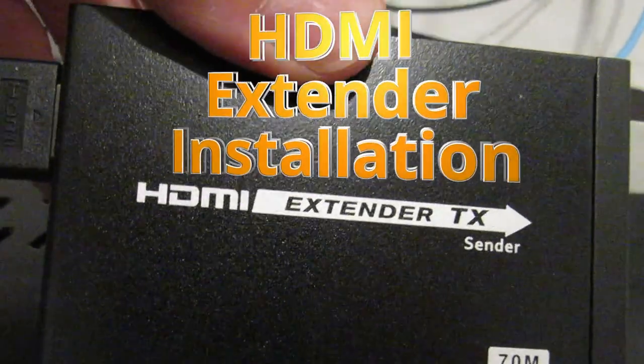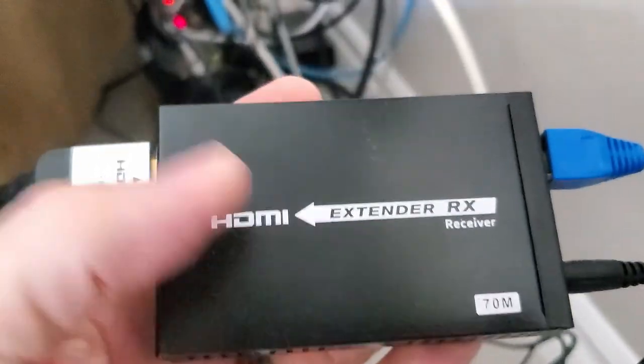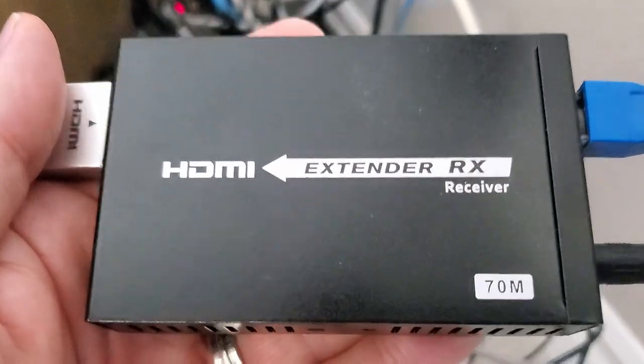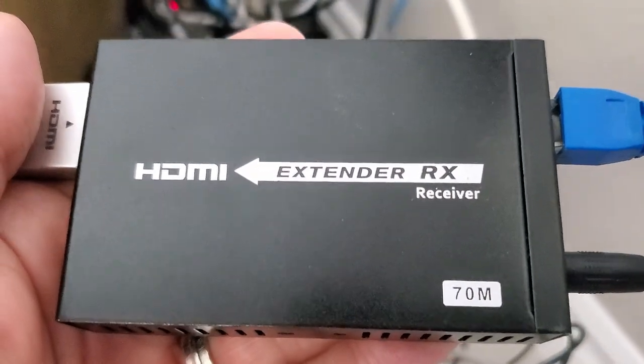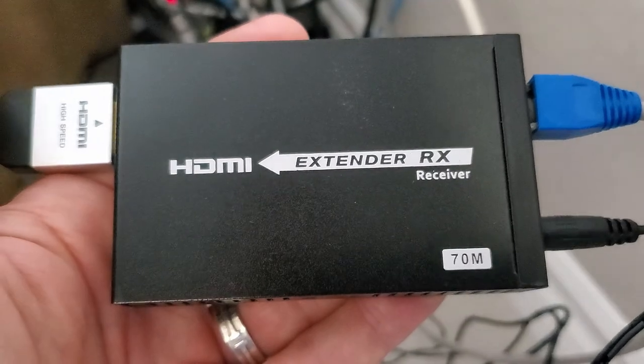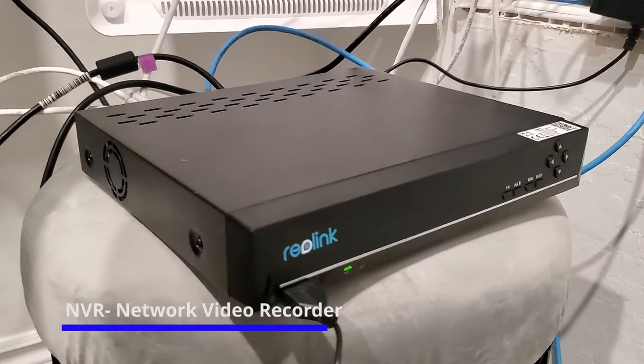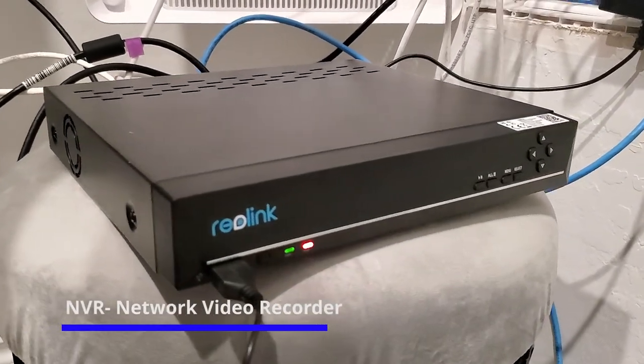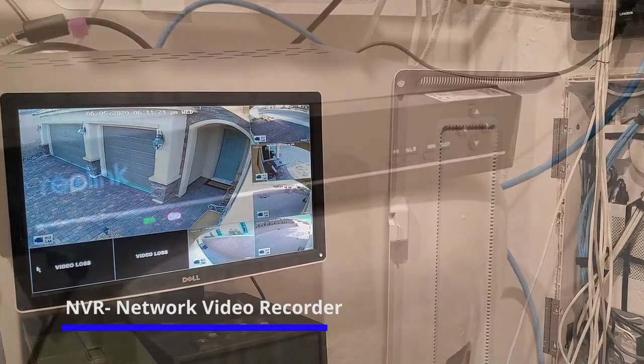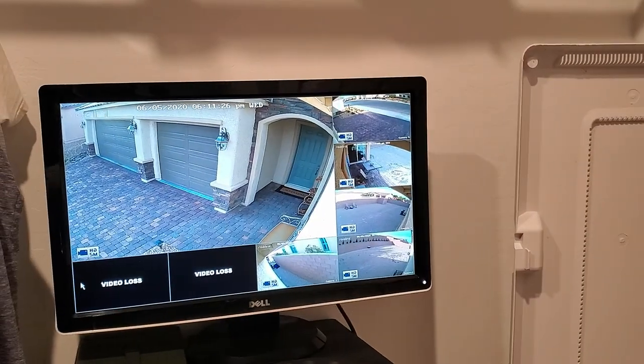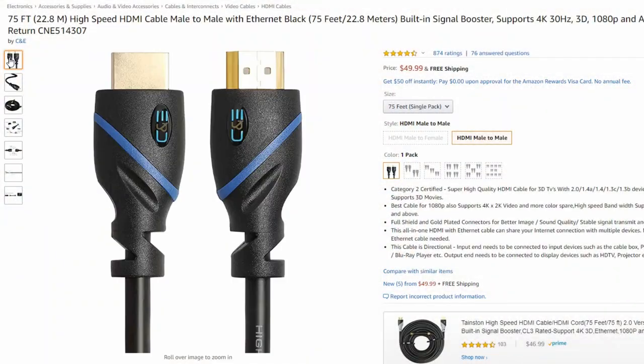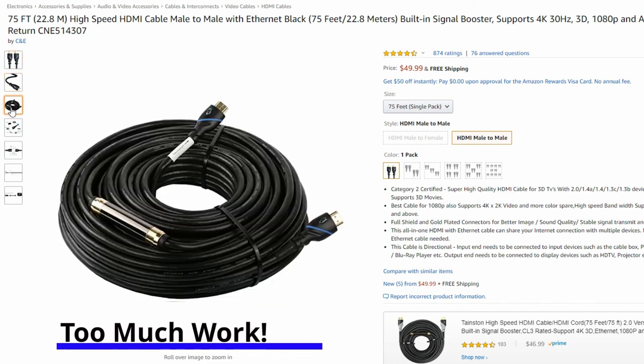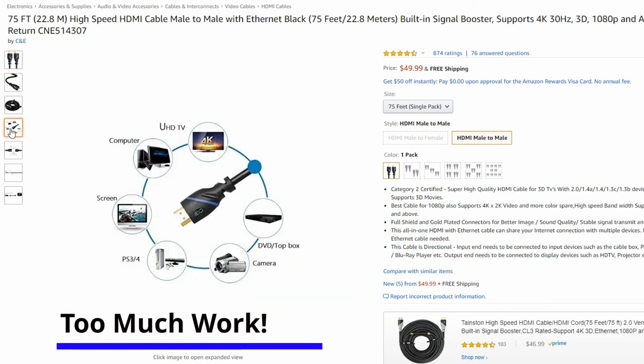You might be asking yourself, why would I need an HDMI extender? There are certain situations where you will need one. For instance, we have a network video recorder in our closet, and we want to be able to view the video from our living room. In order to view this video, we need about a 75 foot HDMI cable, and we'd have to run it through the wall, through the attic, and down another wall into the living room.